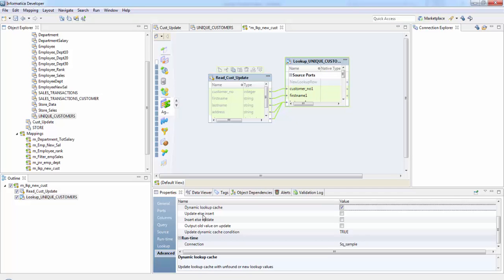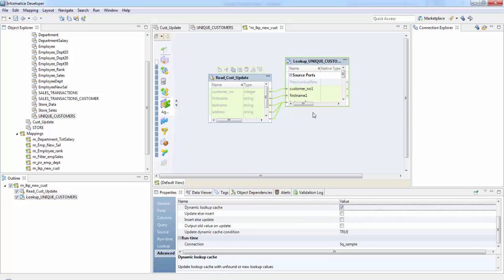So update else insert. What it does is if the integration service updates the row in the cache if the row type entering the lookup transformation is update. So when you see here, when I check this, there is a new column added here, new lookup row. So it will have the data. The new lookup row adds this port only in case of dynamic cache.